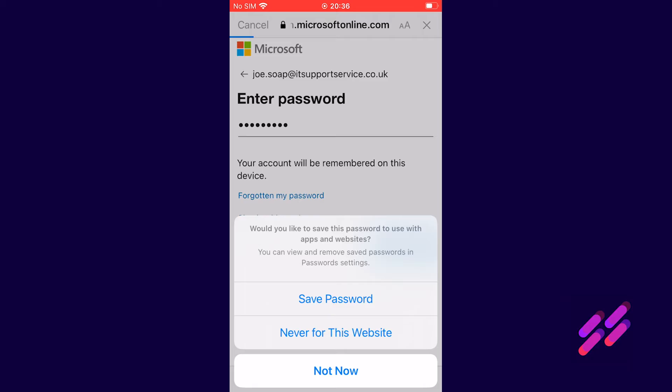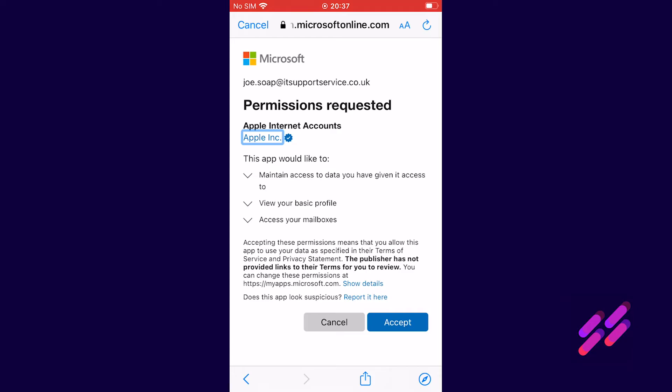So this is asking us to add these permissions to our phone which we need to click accept.